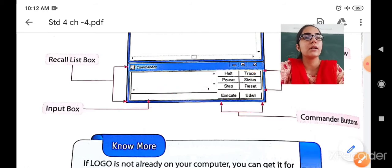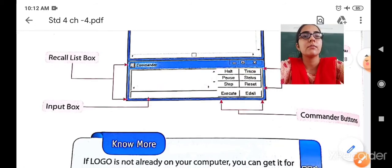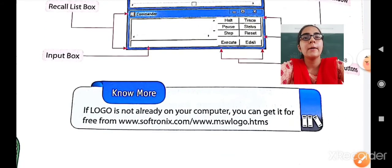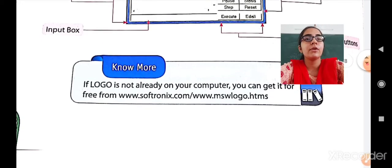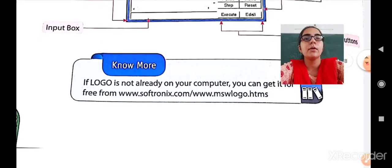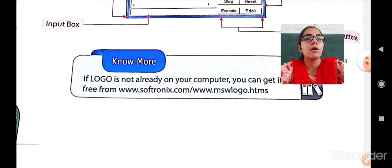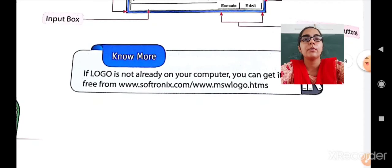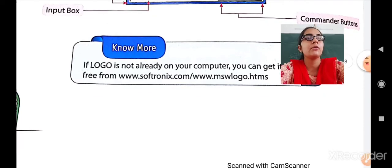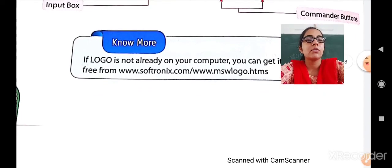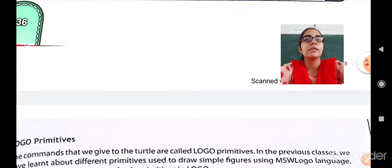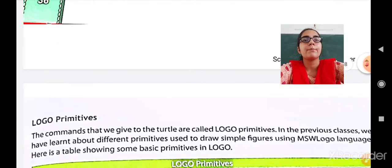So we have seen the interface of MSW Logo. If Logo is not already on your computer, you can get it free from www.softronics.com or www.mswlogo.atms. So first we have to install the MSW program.